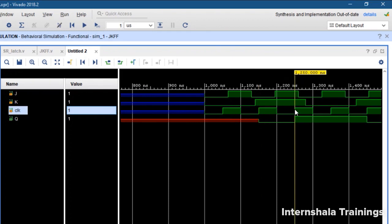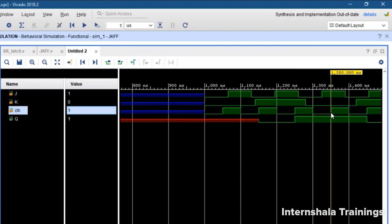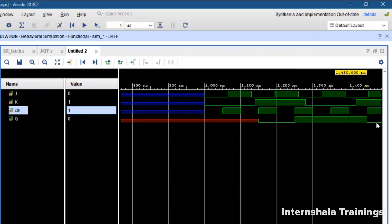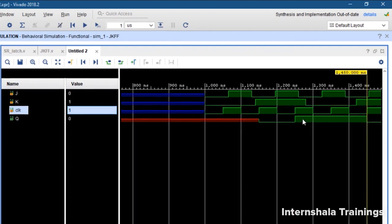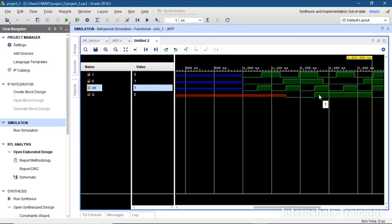At this rising edge it is 11. So 0 is flipped to 1. At this rising edge it is 10, so it is 1. At this rising edge it is 01, so it is back to 0. So that is how we can cross check the functionality of our JK flip-flop.